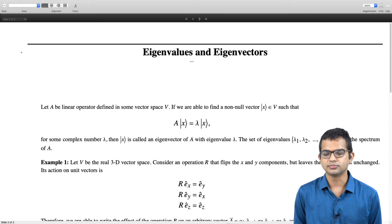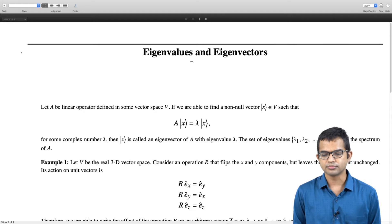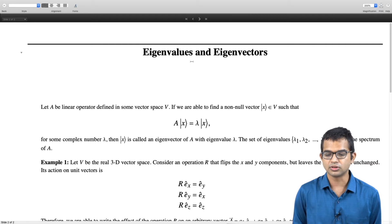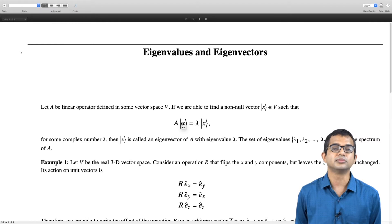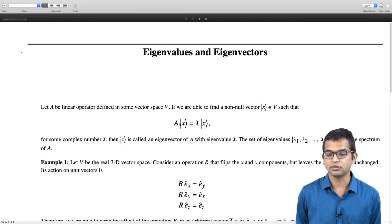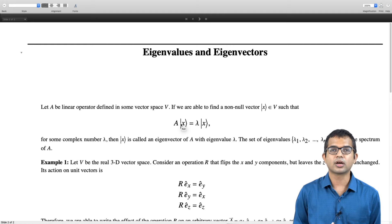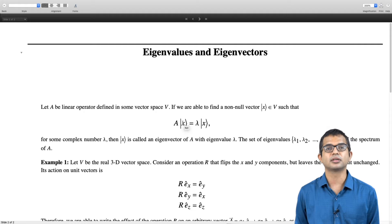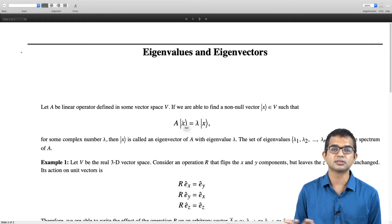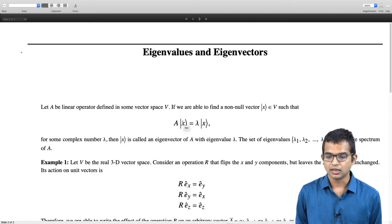The eigenvector is defined subject to a scalar factor. If x is an eigenvector, so is alpha times x for any arbitrary complex number alpha — the eigenvalue remains lambda. Typically we treat all such alpha·x as really the same vector; we do not make a distinction between x and alpha·x, so alpha·x is not considered a distinct eigenvector.